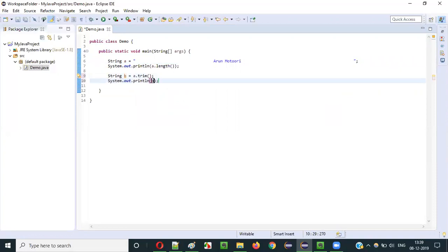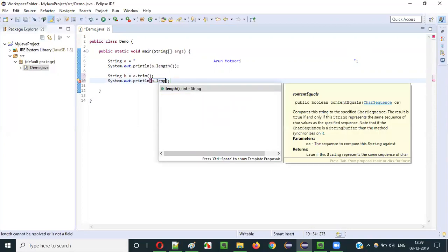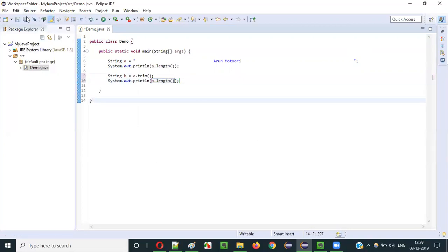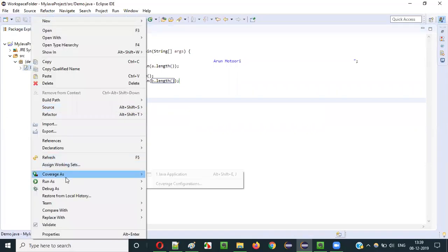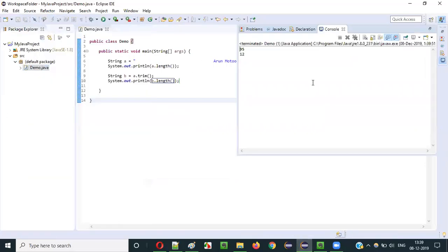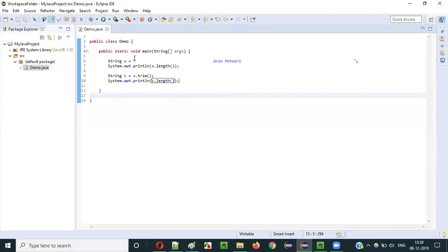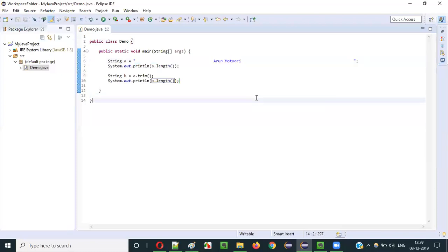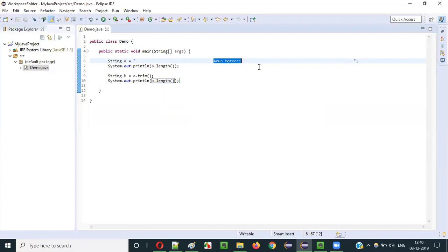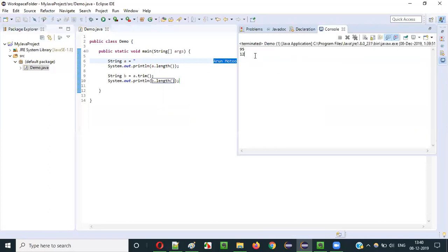Now if I say B.length() and run this, you will see a different result. After trimming, the size will be reduced. You can see 12. After trimming, the size of this string literal text became 12. That is only the actual text part — counting 1, 2, 3, 4, 5, 6, 7, 8, 9, 10, 11, 12. Without the leading and trailing spaces, the size is 12.